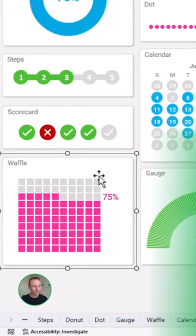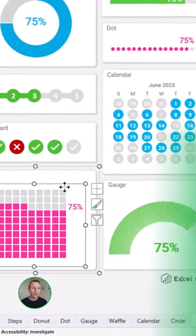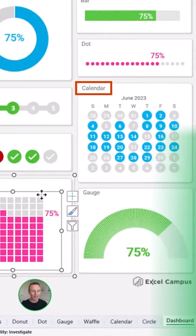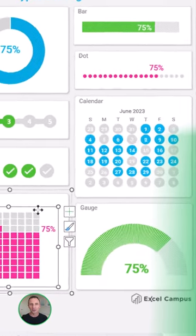So each of these, as you can see if I click on this here, is an actual chart in Excel, including the calendar and the gauge, which are ones you might not have seen before.